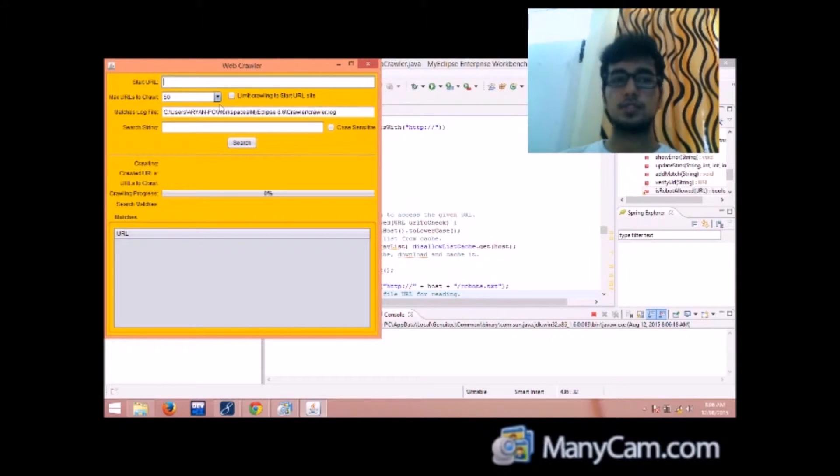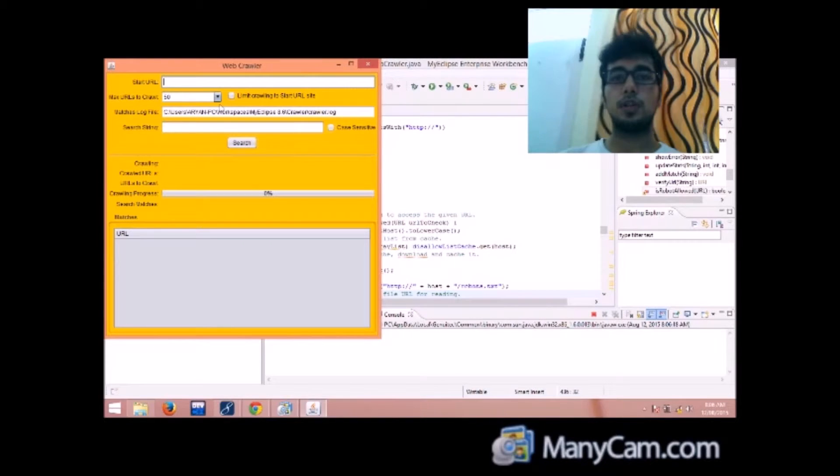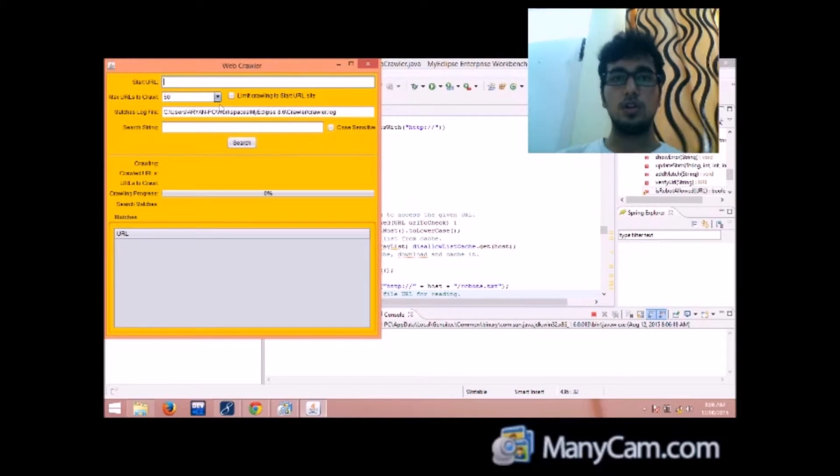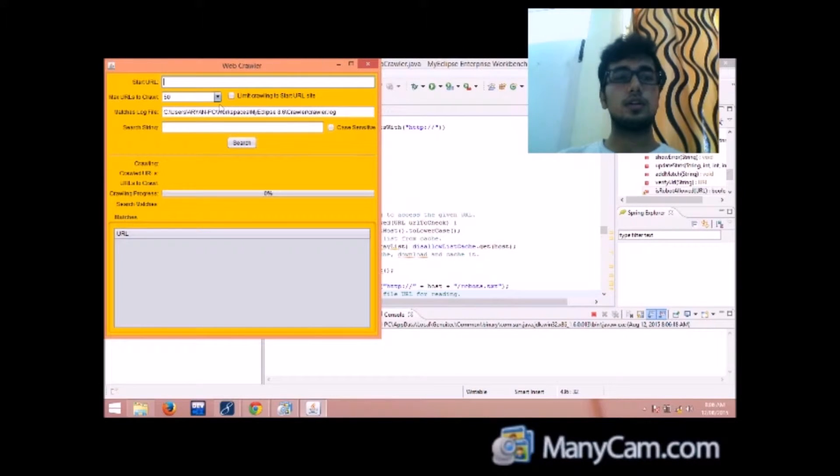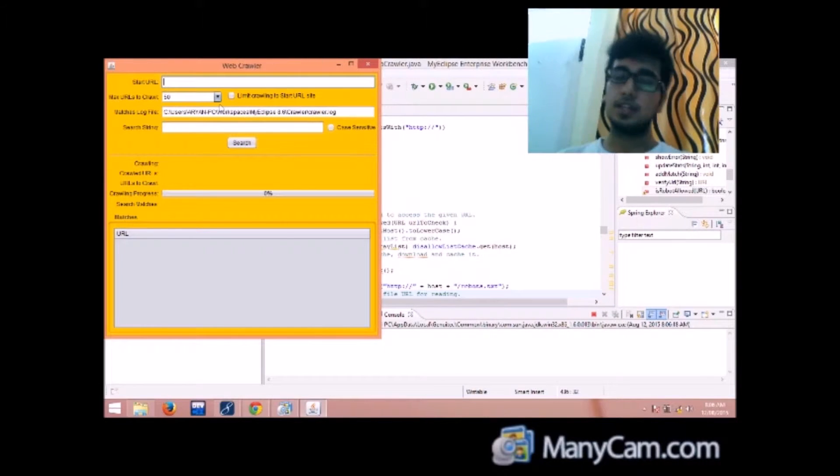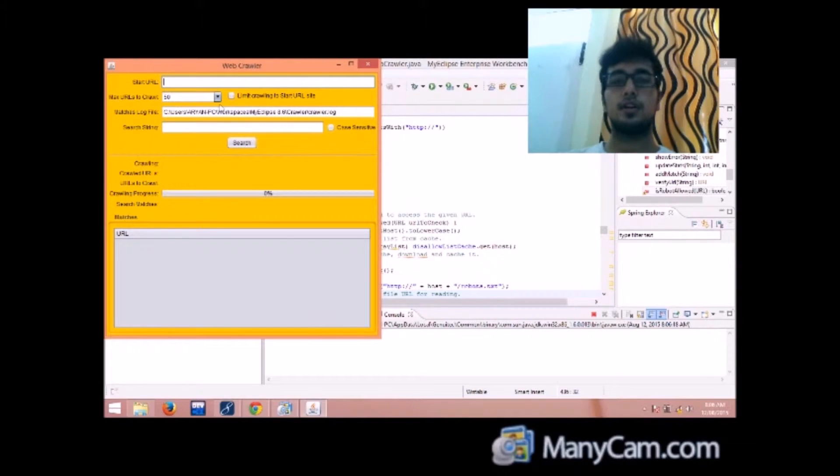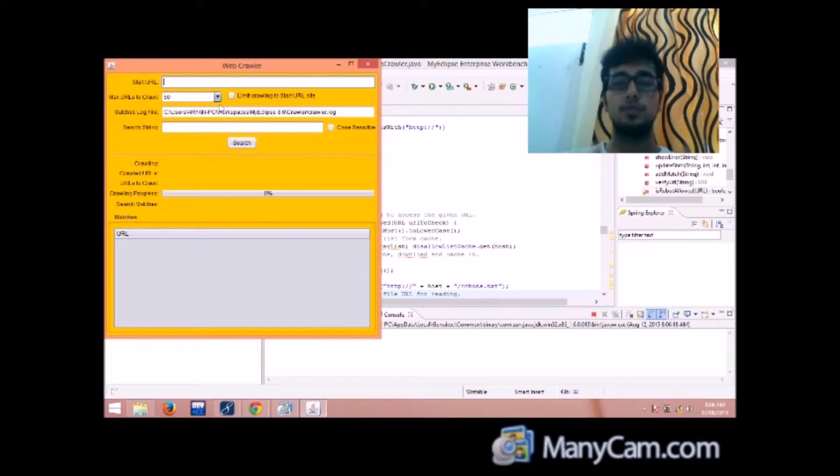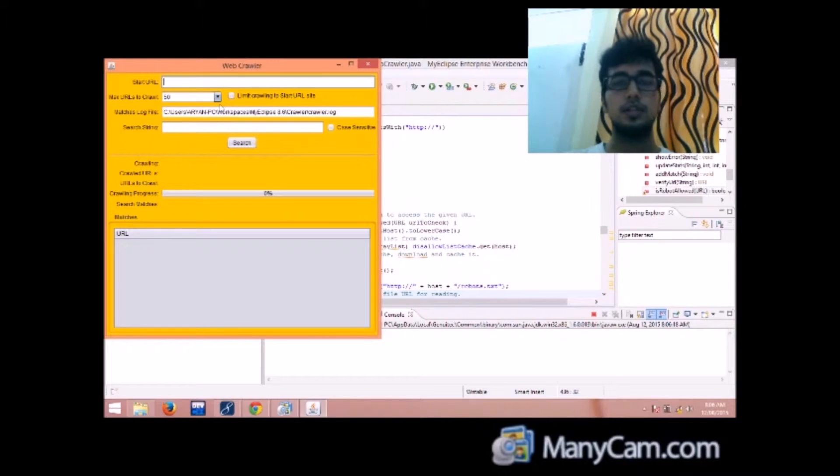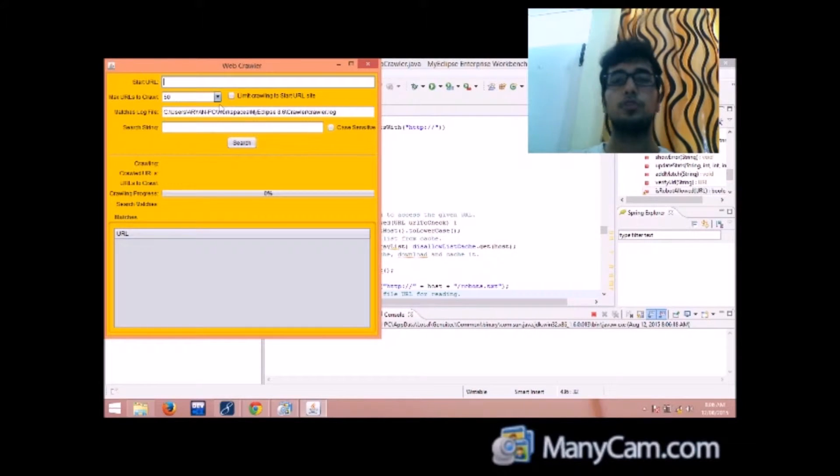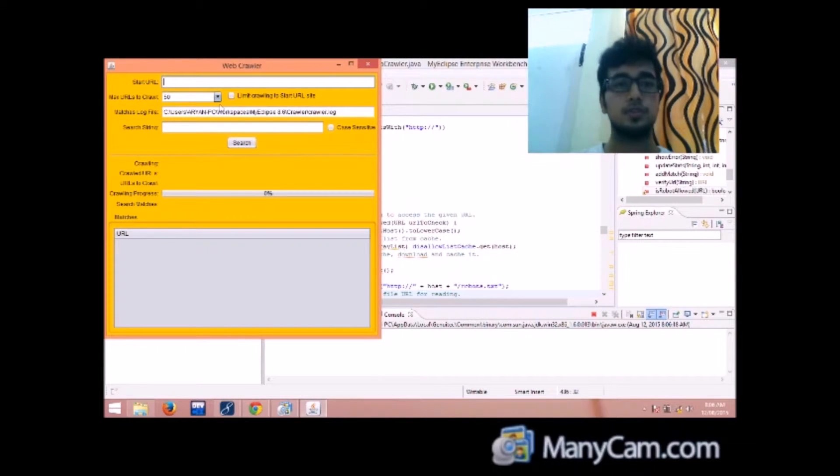And next is maximum urls to crawl. As the name suggests, it is the maximum number of urls that are crawled before the crawler stops.